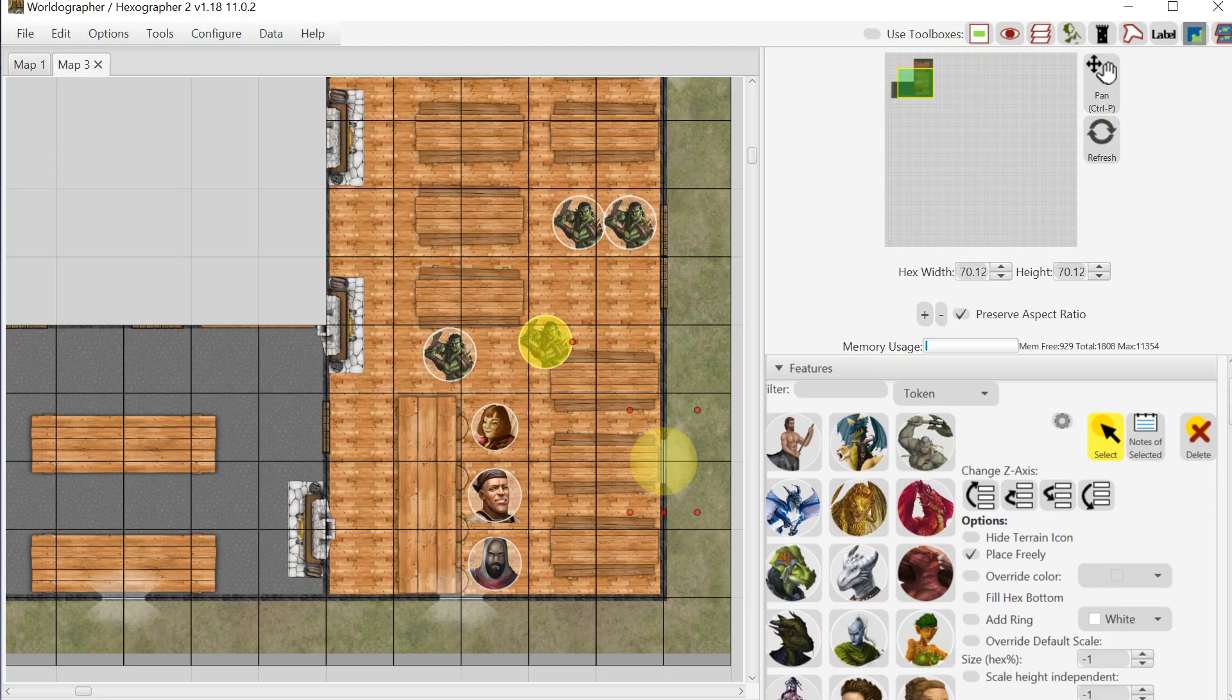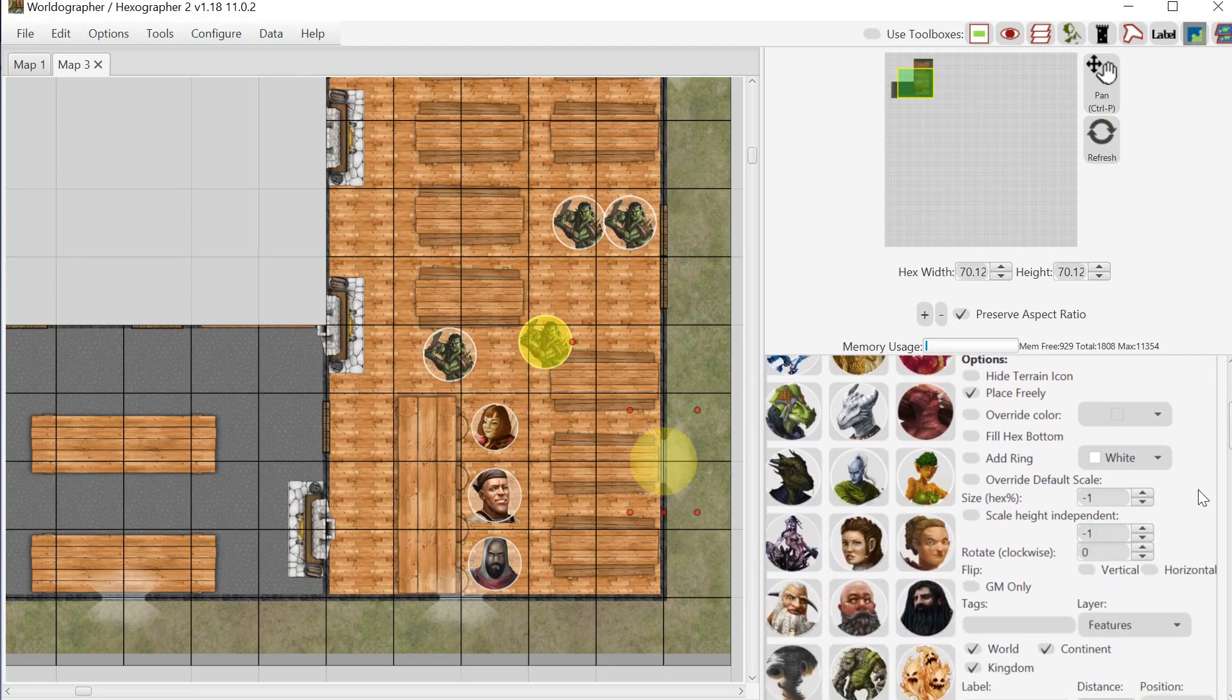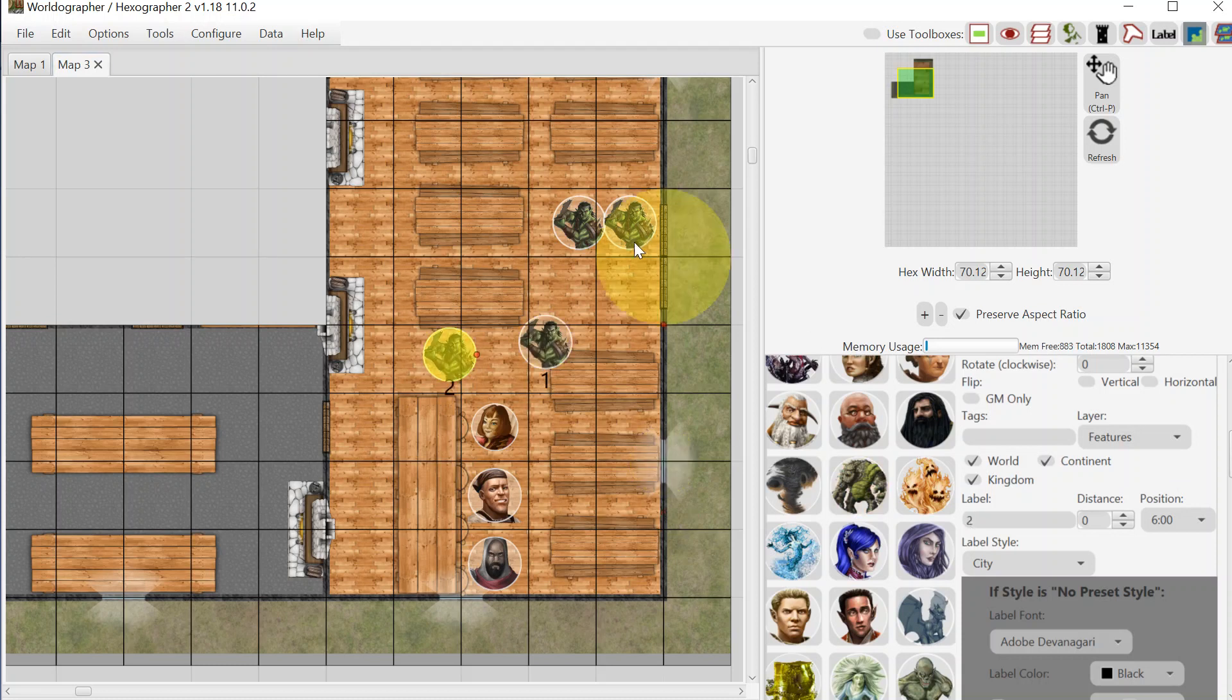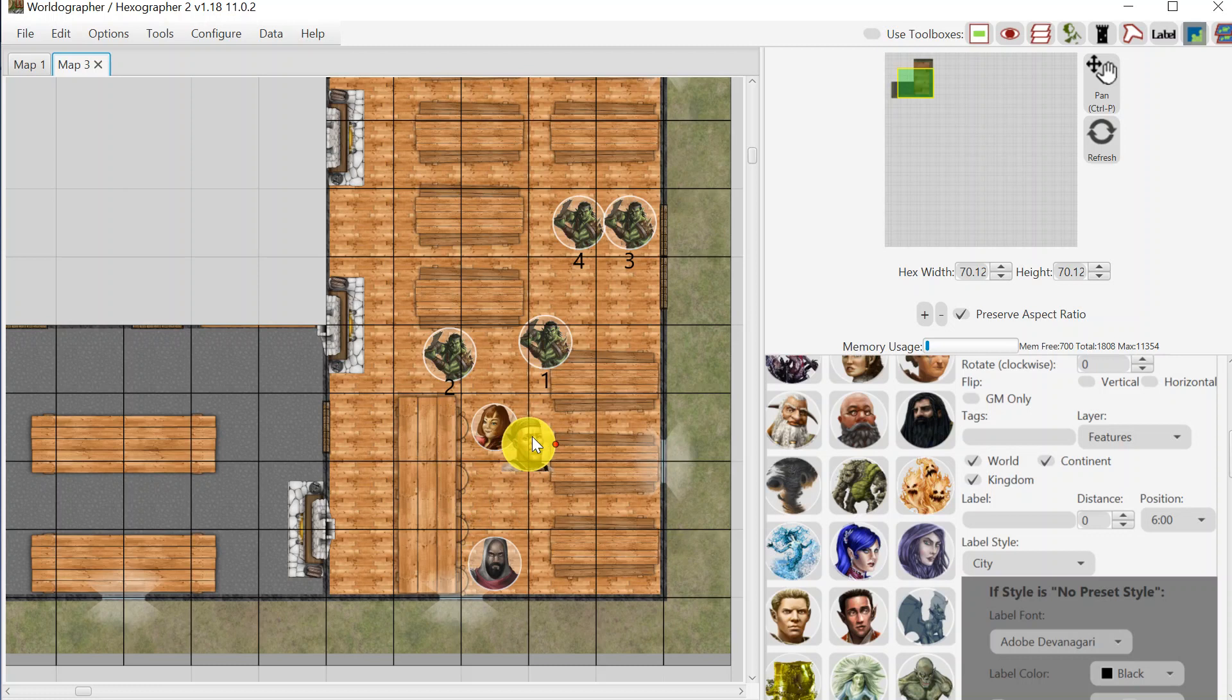If I want to differentiate between orc one, two, three, and four, I also have the ability to add in labels. So I can give this one the label one. Then I can select this guy here and give him the label two and select the next one and give him label three and label four. And then I can also do the same thing for the other characters where I can give them their names and put them on labels as well and move them around as you're having your combat.